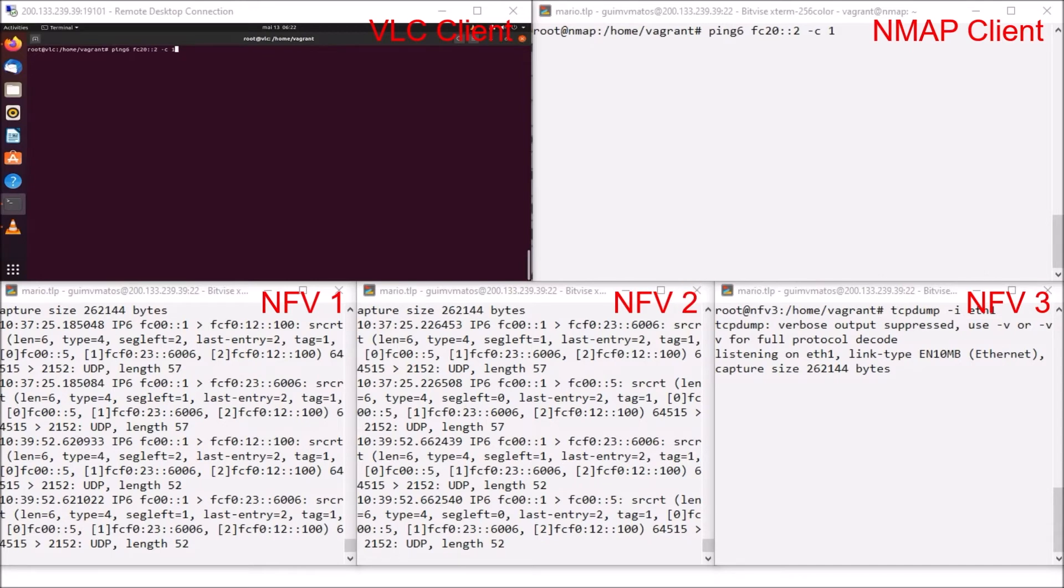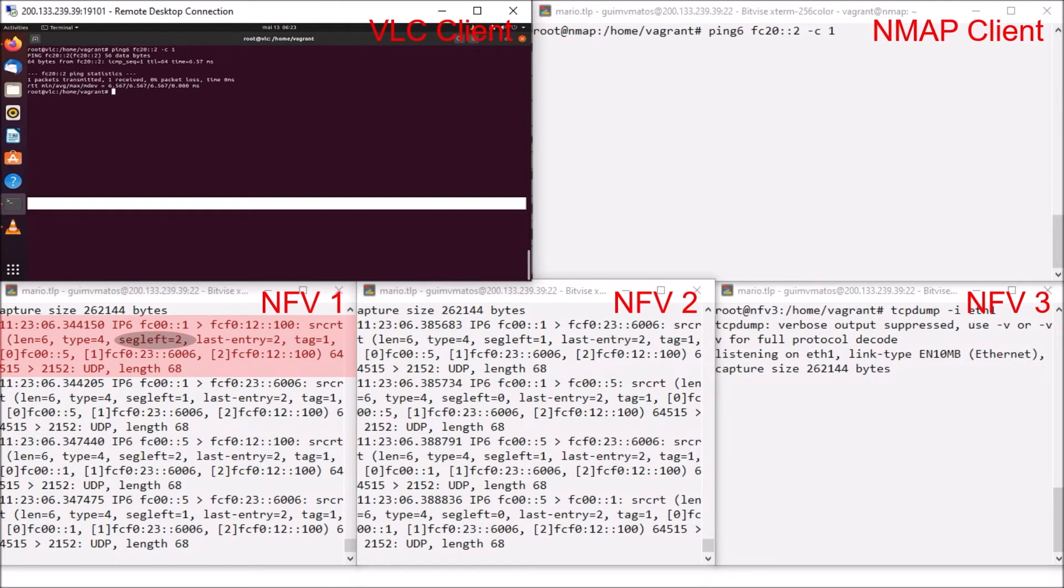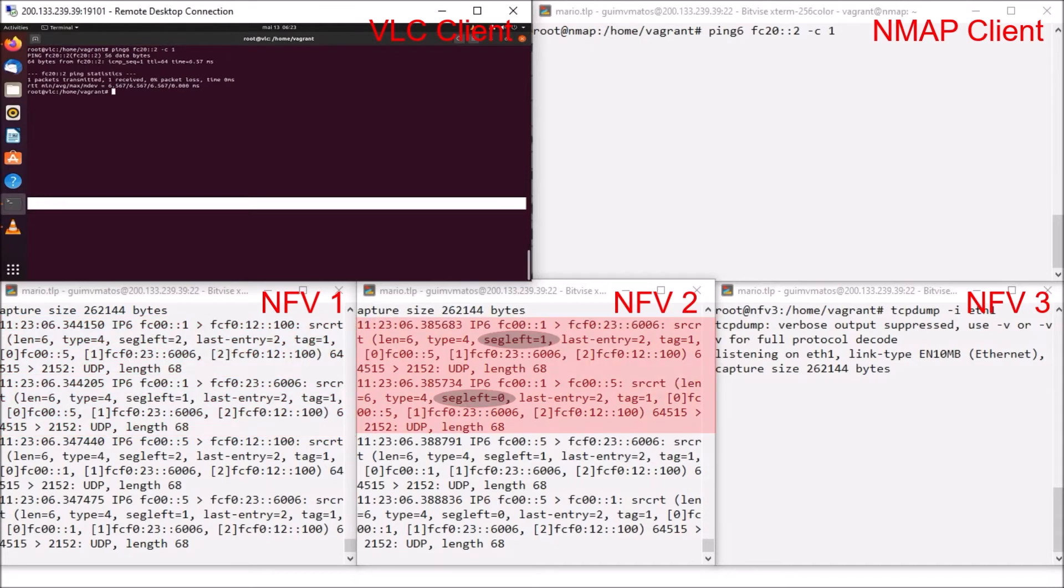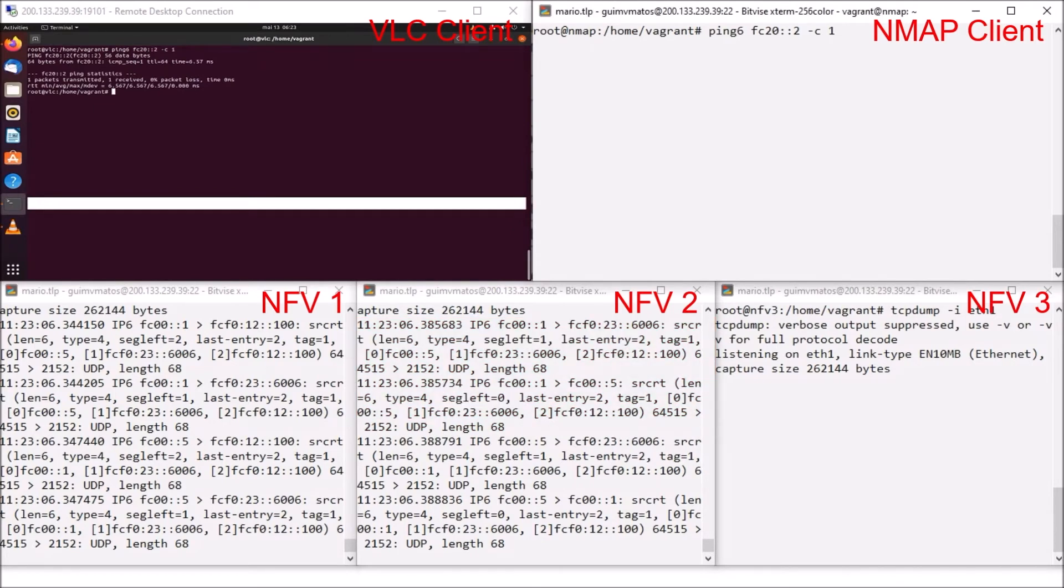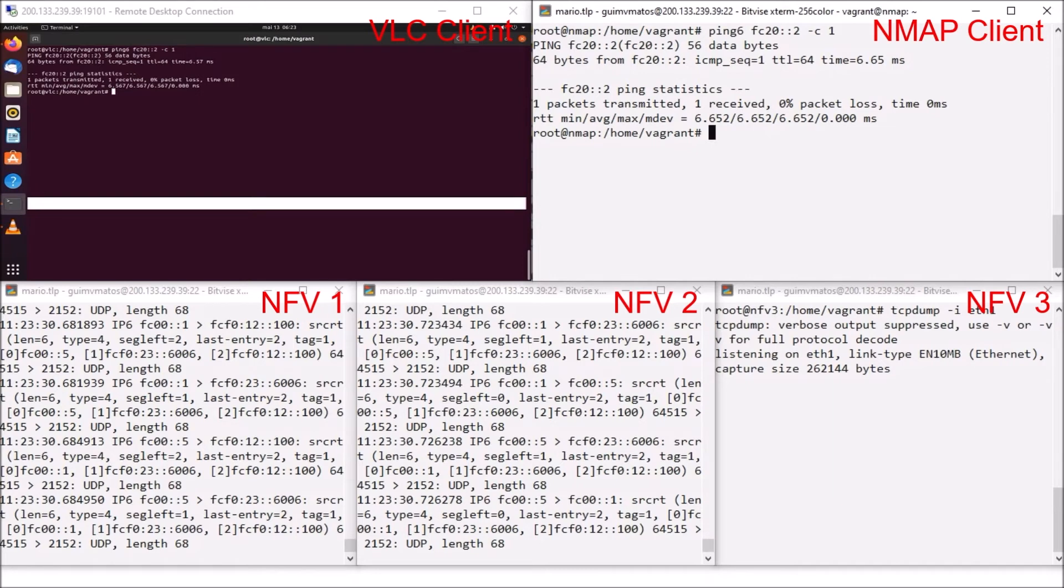So if I ping from VLC client to our video server, we can see the network functions that the packet transits. The packet arrives in the first function with segment left equal to 2. After this packet is processed, it leaves with segment left equal to 1 and enters the second network function with exactly the same value. If I ping from Nmap client, you can see that the packet is passing through the same functions. After being processed by these network functions, the packet returns to INCA which sends it to UPF and then to the video service, which responds to the ping and then we can see this packet making its way back through the same two functions.